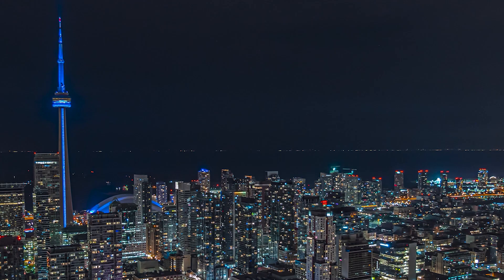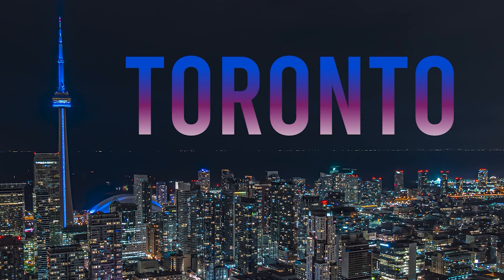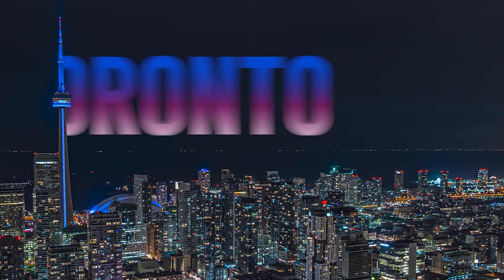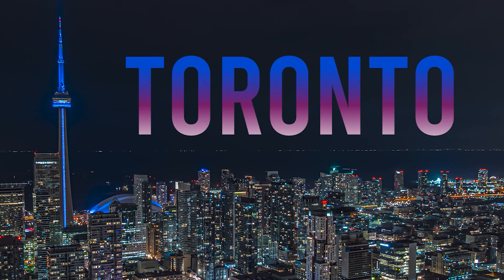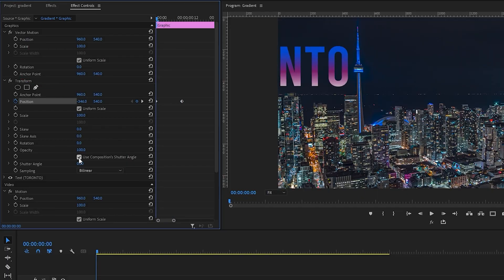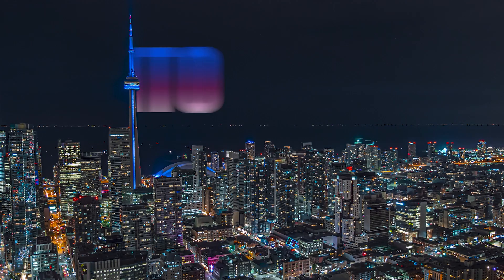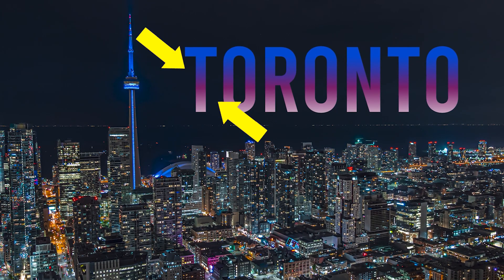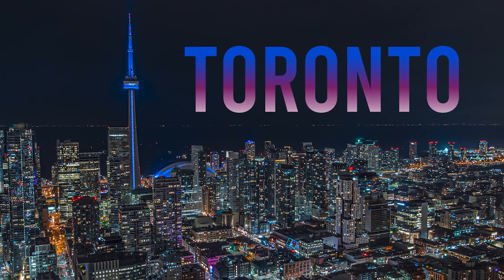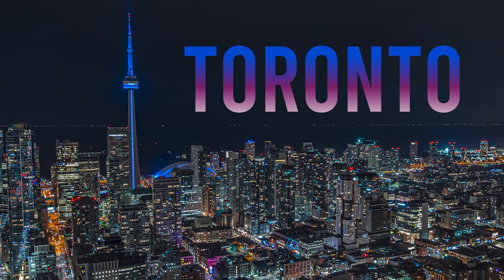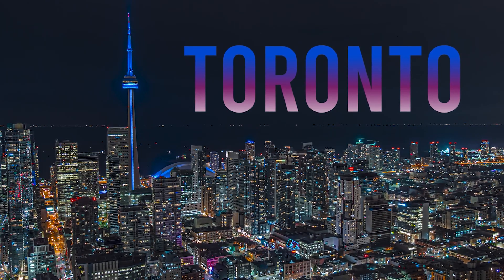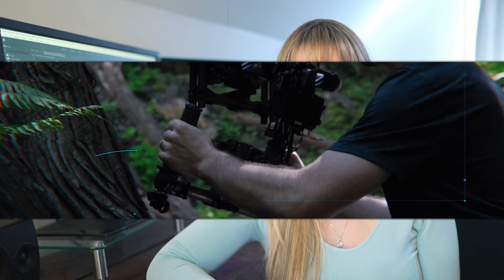In this video, we're going to take a look at how to reveal text from behind an object and add some motion blur to that text as it moves in. Both of these techniques are pretty easy to do and they work really nicely together. If you want to learn how to add a gradient to your text, like in the word Toronto here, check out last week's tutorial on how to do just that. I'll link it in the description below. Let's hop into Premiere and check this out.